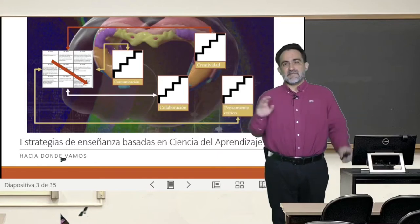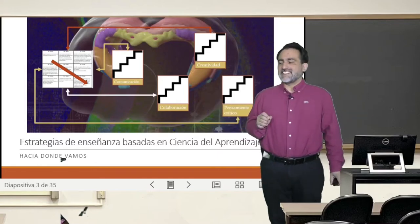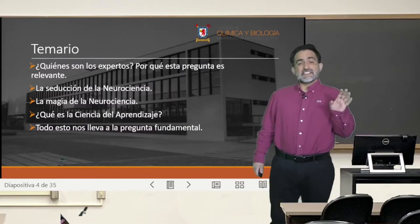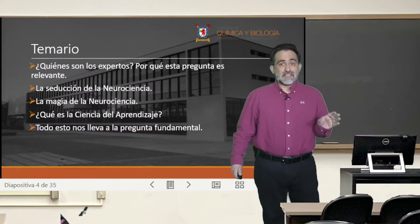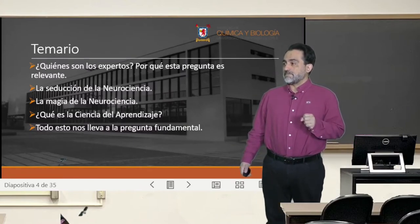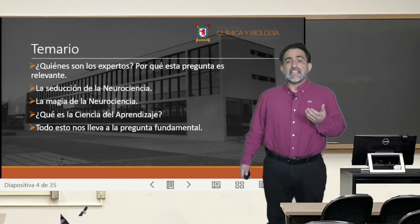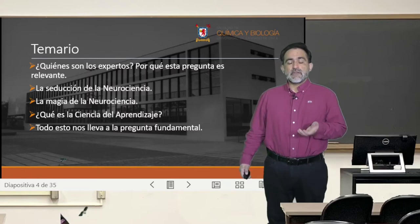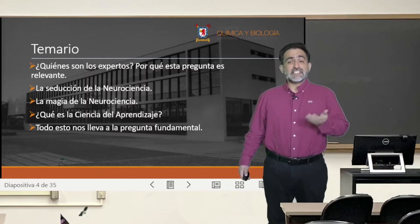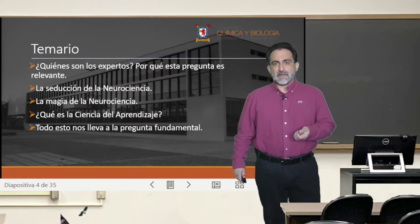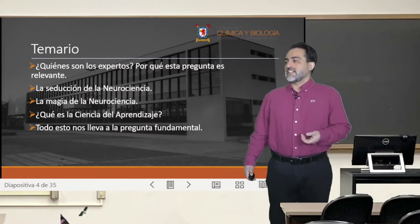But that will be much later in this course. For now we are going to enter into the topic of the class of today, which is where we are going to ask the question of what is the Ciencia del Aprendizaje, and what are the elements that we have to have in consideration to answer that question at the end of this class.